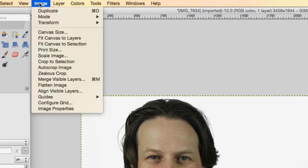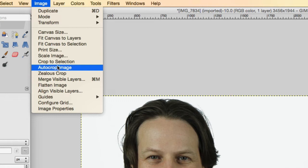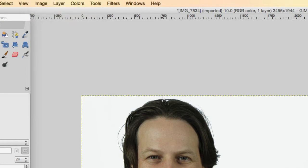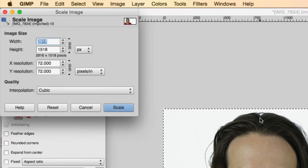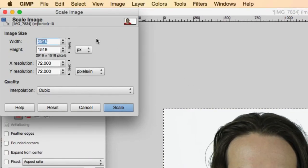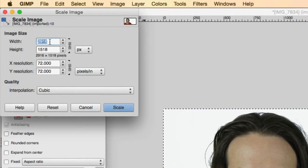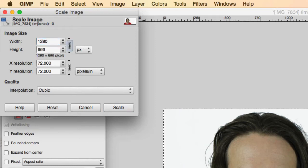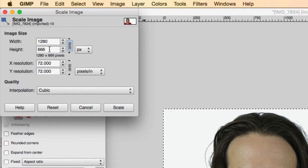The next thing you'll do is Image Scale Image. So this is where you want to get it approximately the right size. And the image size we're shooting for is 1280 by 720. So I start typing in 1280 and then hit Tab, and you'll see the height here would be just 666. So that's not tall enough.